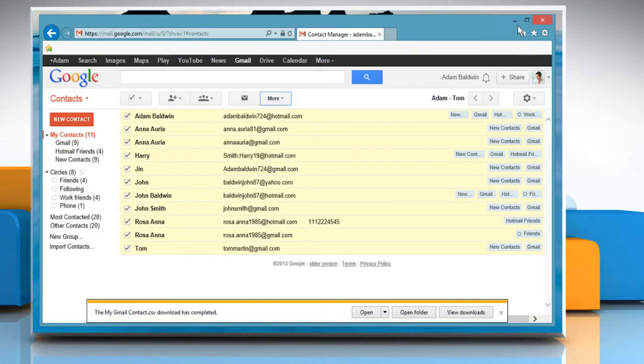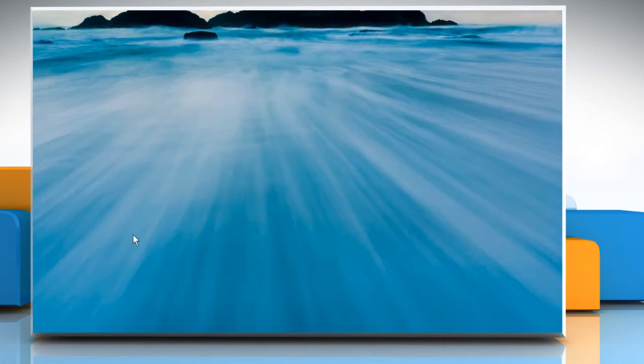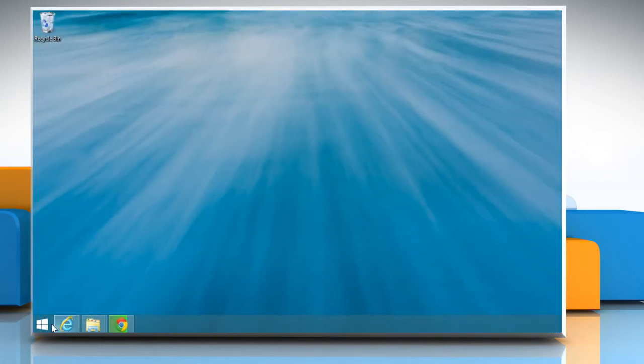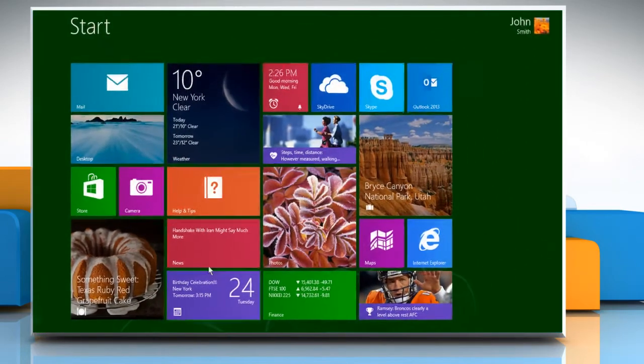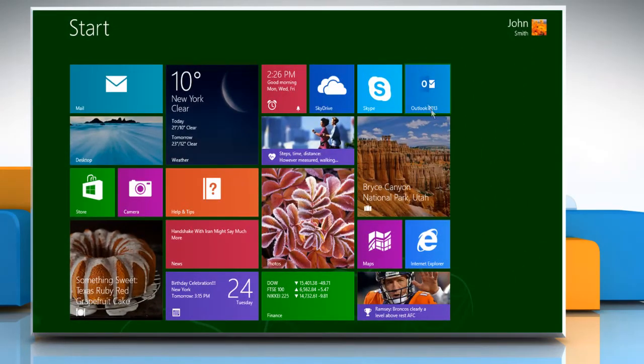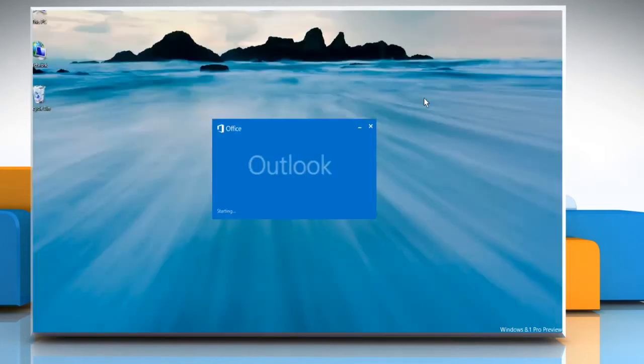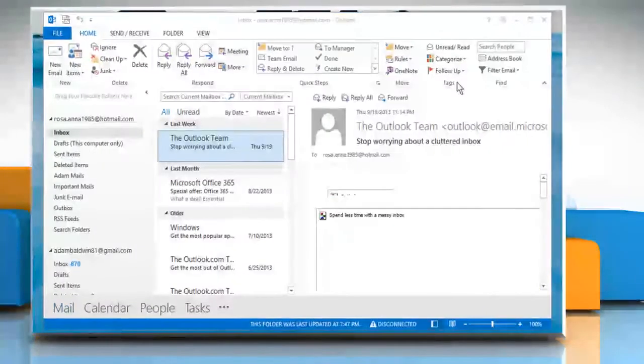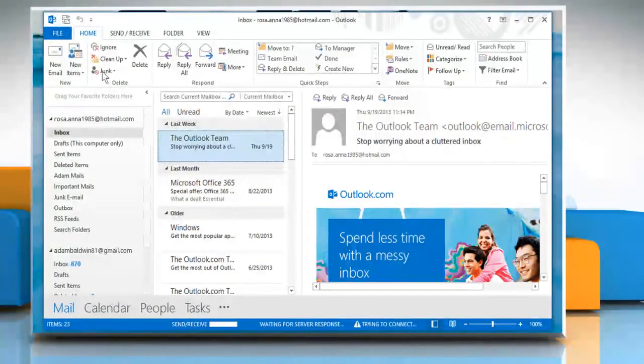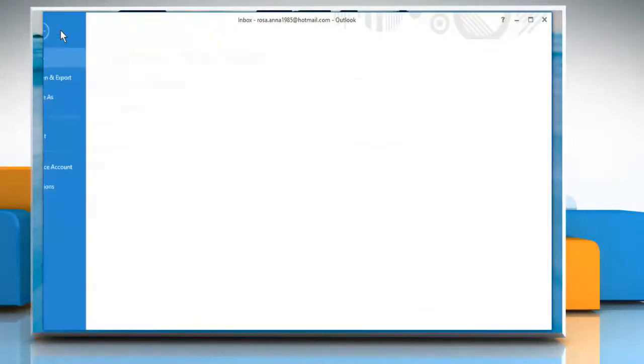Minimize the opened web page. Go back to the Start screen and click on the Outlook 2013 tile to open it.